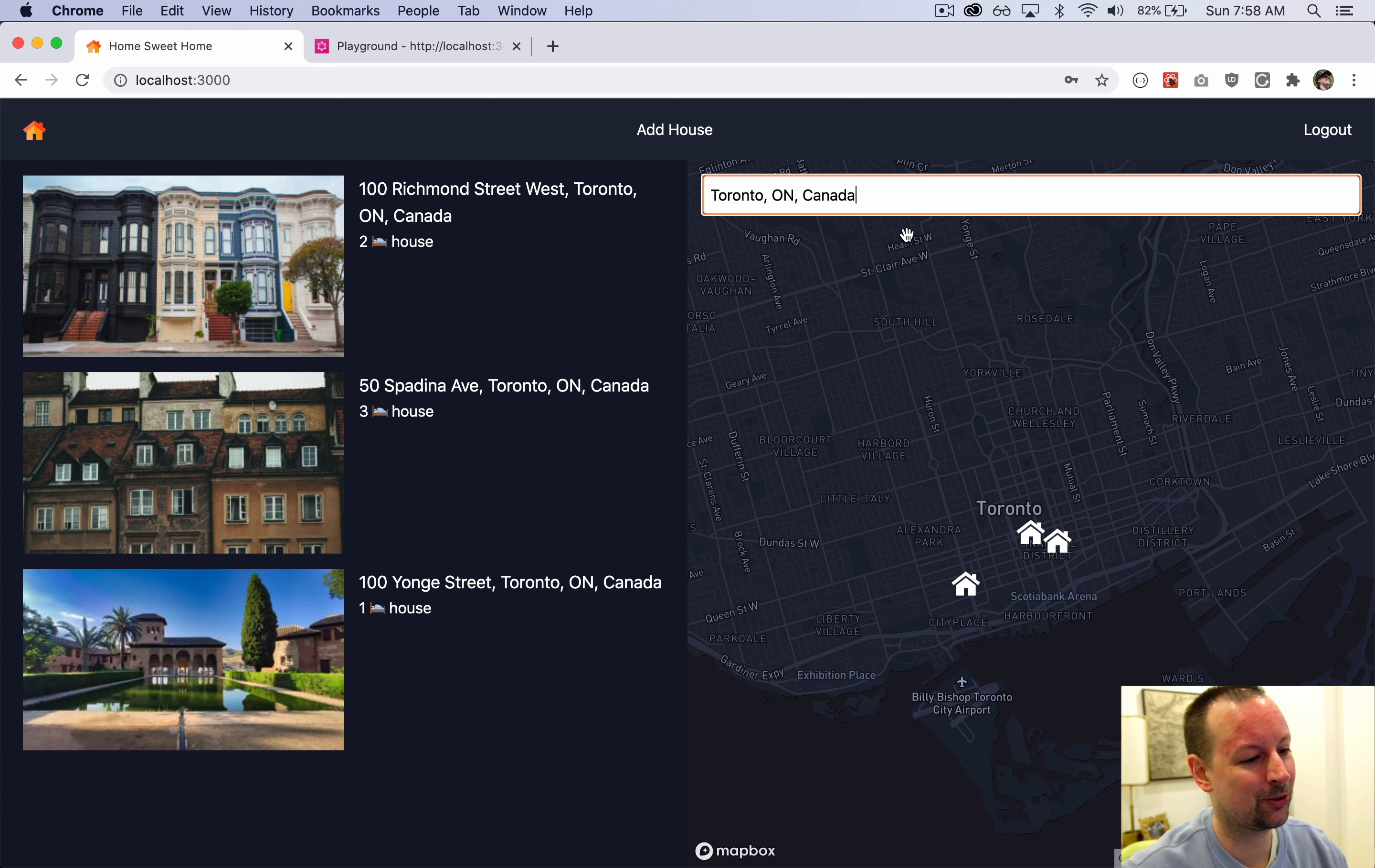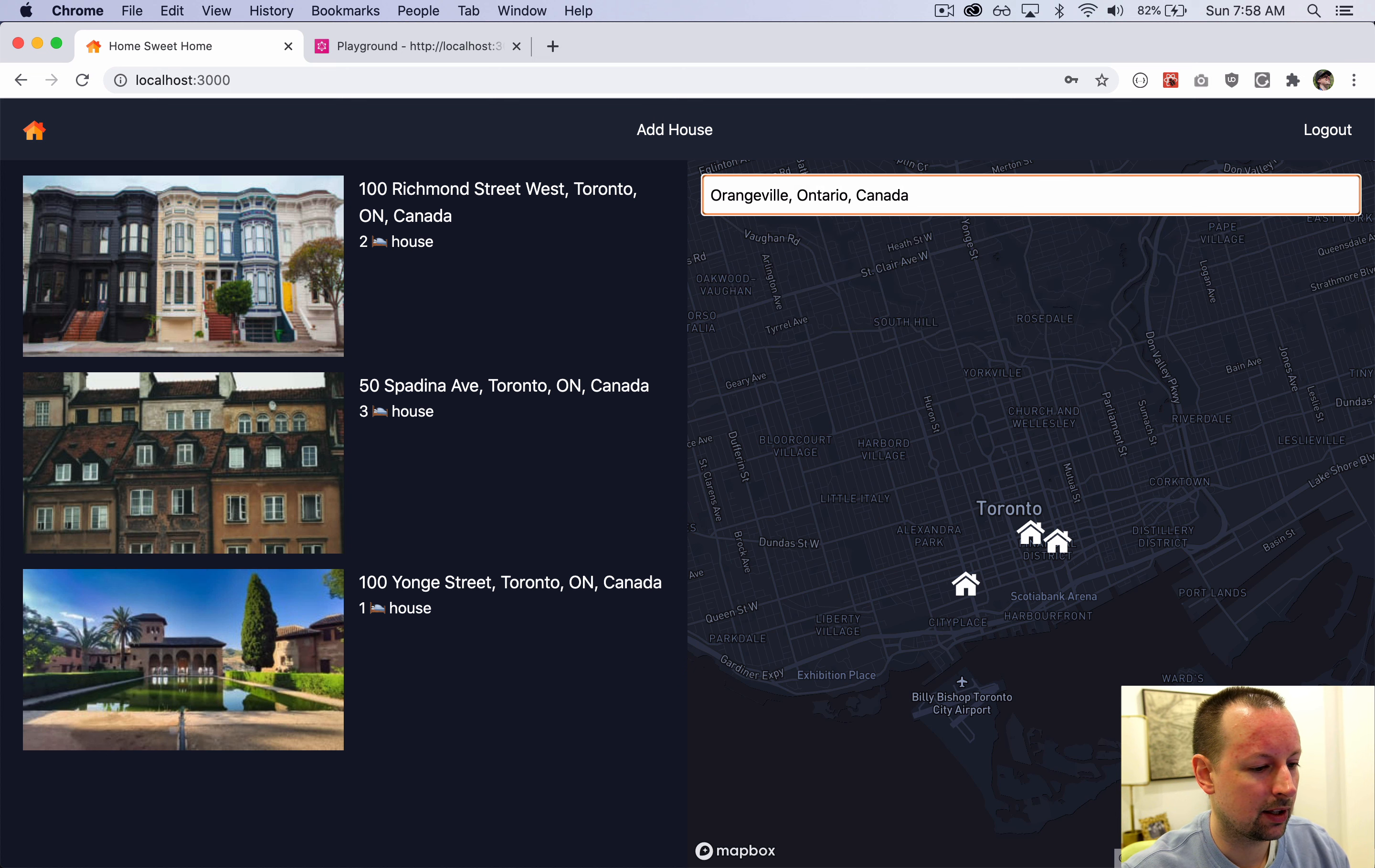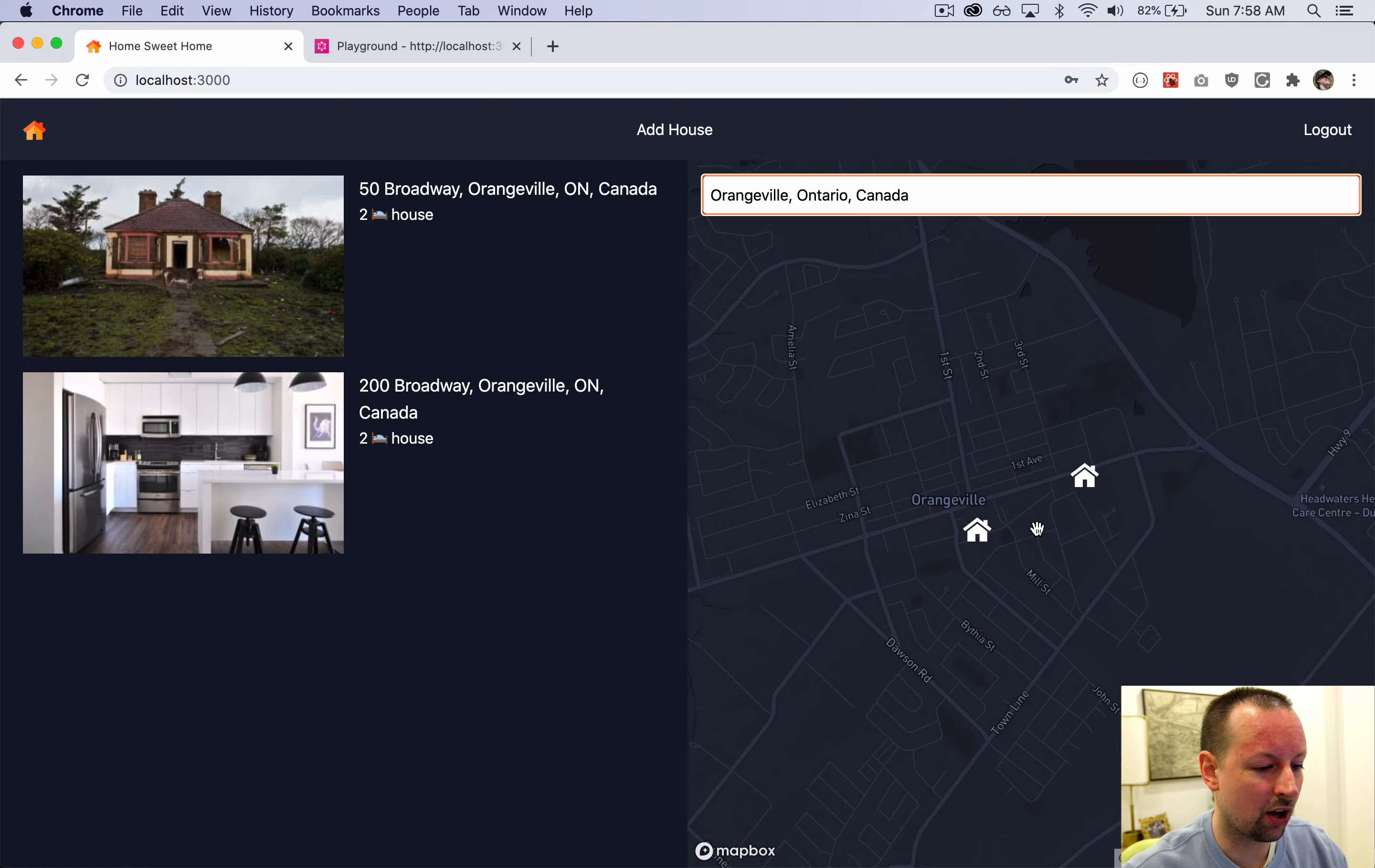We can search for Toronto where I am. I was already there. So it wasn't that interesting. Why don't we go to Orangeville, Ontario? The map zooms us in here. We did have two homes here, which is awesome.